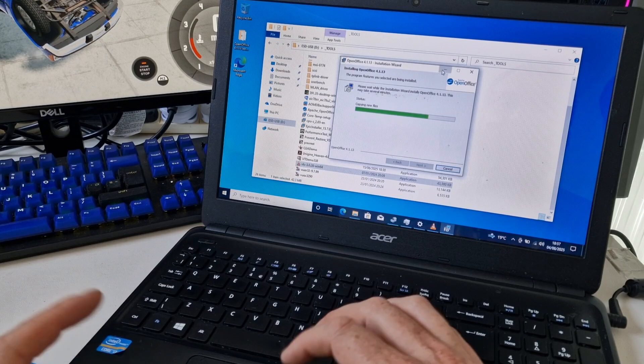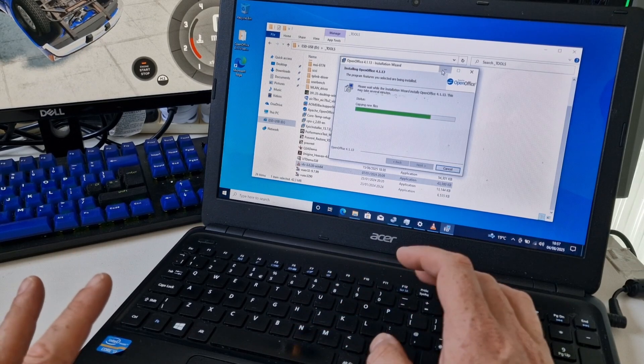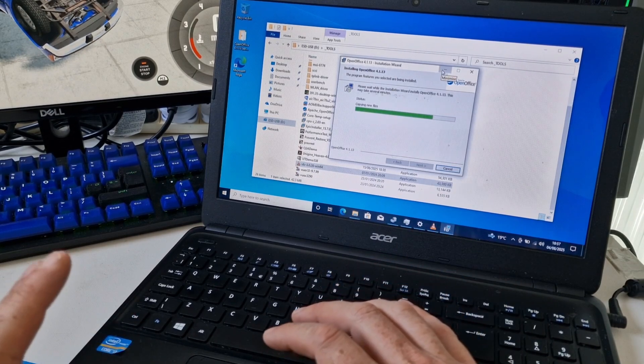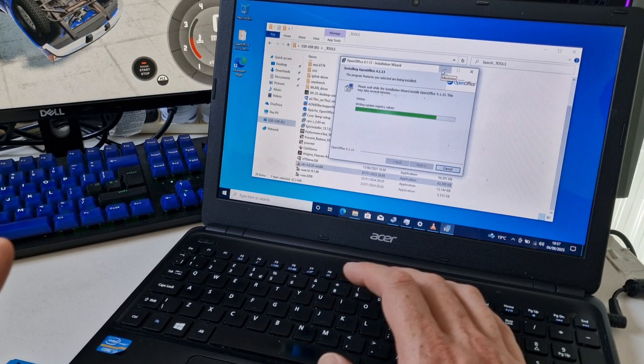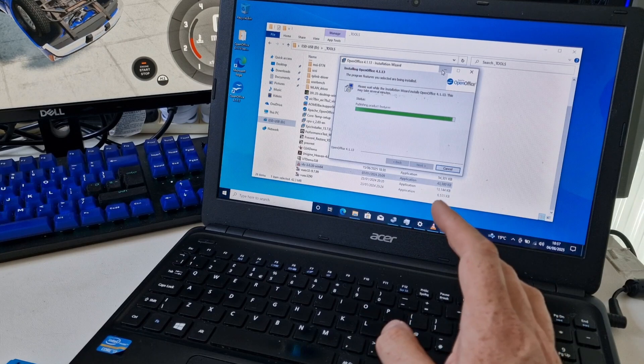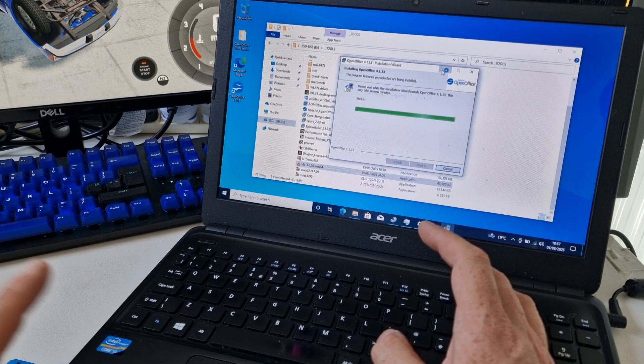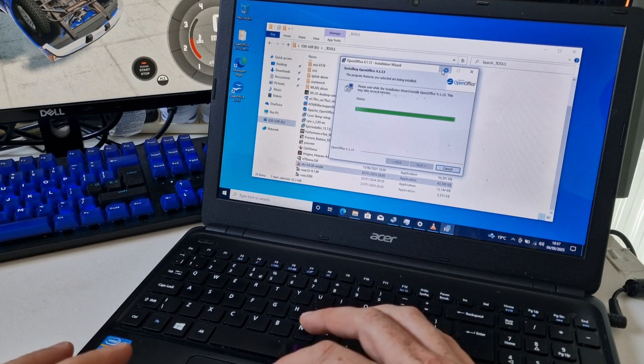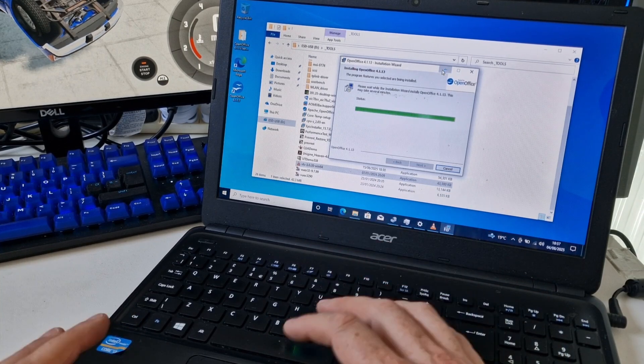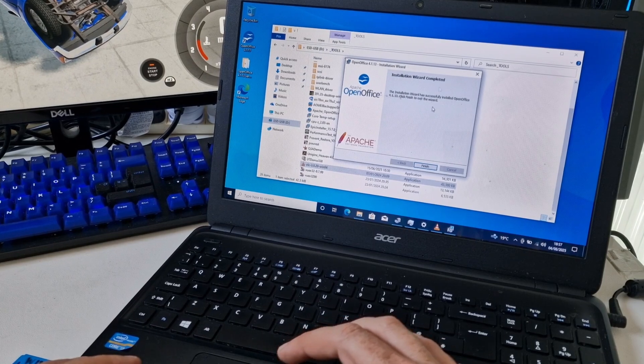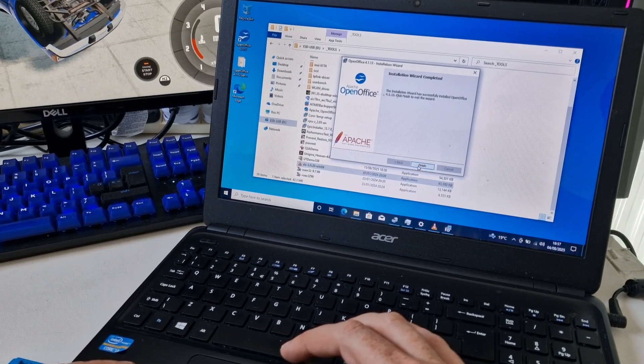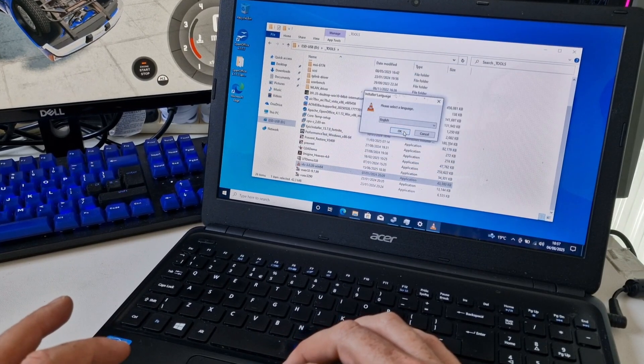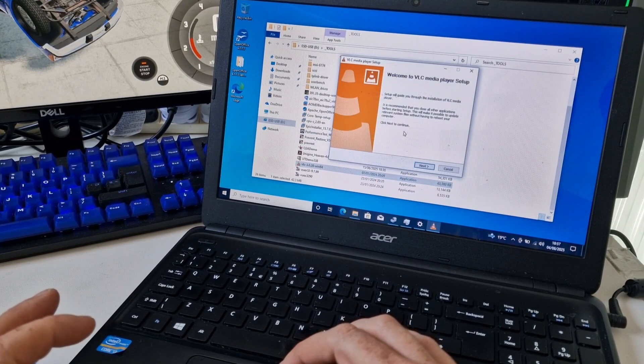I think once we've got the drivers installed and a few little bits of software installed on this, this should be a reasonable machine for perhaps going on the internet and a bit of office use, web browsing, that kind of thing. It's not going to be the fastest system, but it should be reasonable for light use.